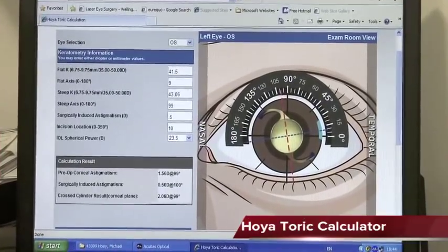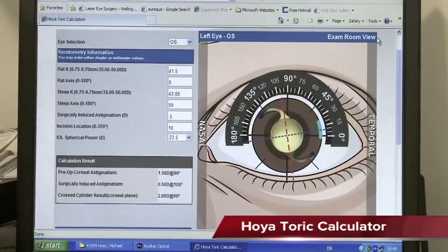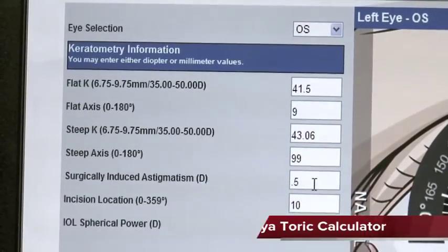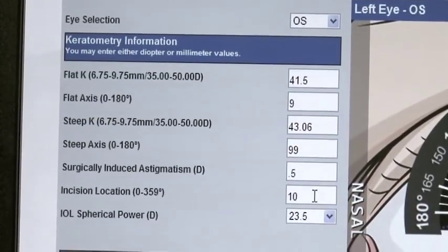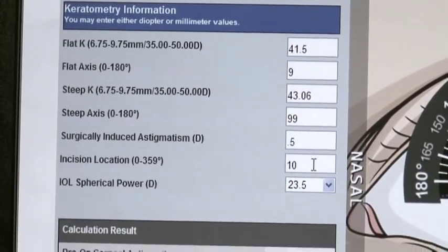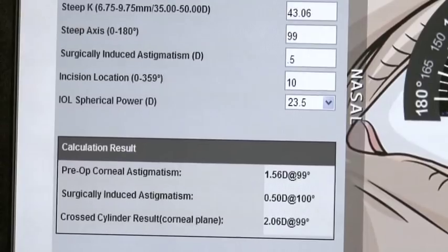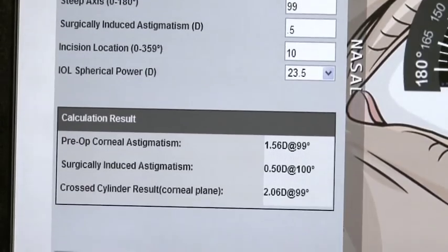Using the Heuer online toric calculator, I now enter the Ks as well as the appropriate axes, the surgically induced astigmatism, and my incision location.